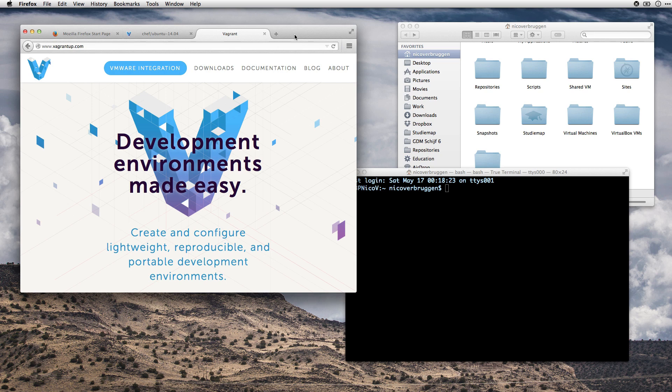All right, hi there. Welcome to this Vagrant tutorial. We're going to take a look at Vagrant, which makes development environments very easy. So where do we get started?